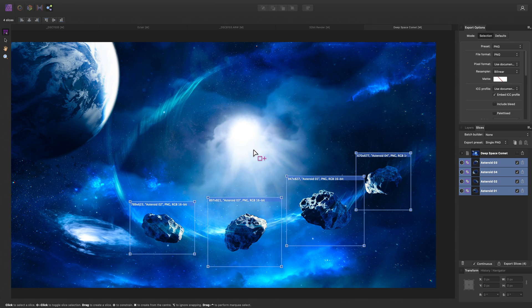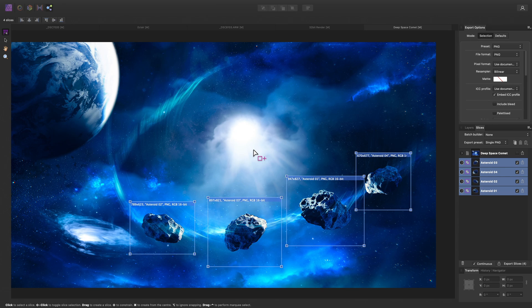And there we go, a detailed look at Affinity Photo's User Interface, exploring the Tools, Studios and Personas. Don't forget to check out the wide variety of other tutorials that are available, as they focus on specific features or tools. I hope you found this video useful, and thank you for watching.